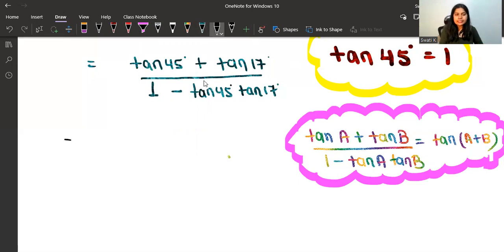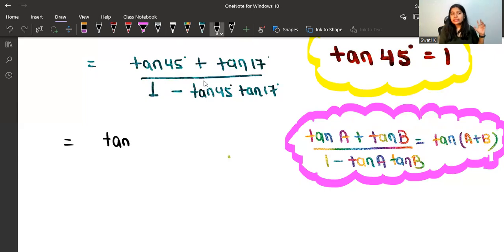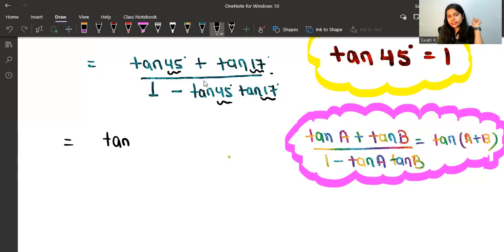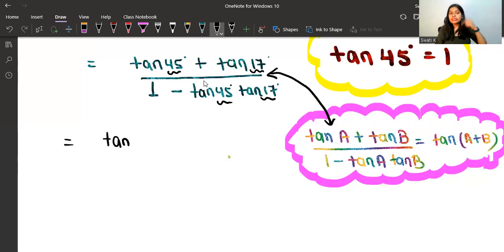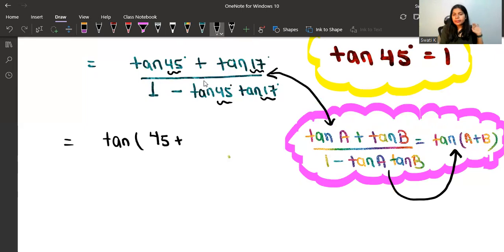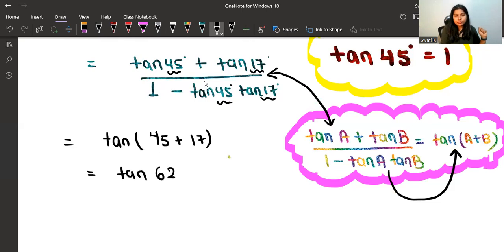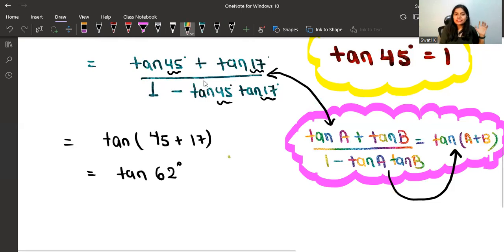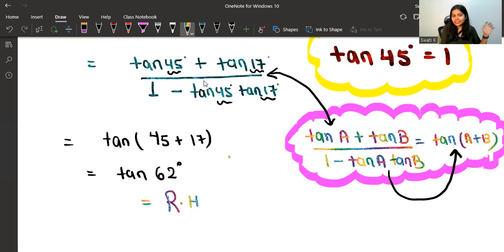Using this formula, we can directly write tan(A + B). Here A = 45 and B = 17. Comparing our expression with the formula, a is 45 and b is 17. So the expression becomes tan(45 + 17), which equals tan62 degrees.